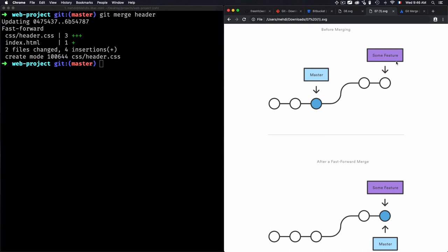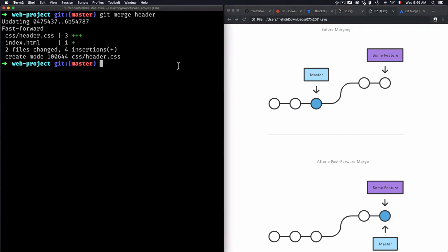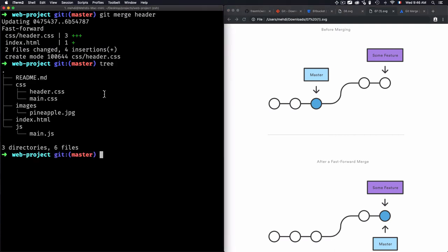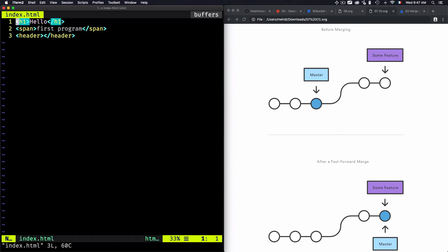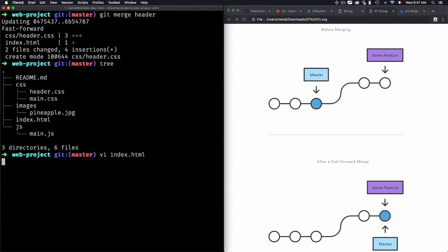Now if I do tree, you'll see that I have header.css, and if I check the code within index.html, you'll see that I have the header code there.